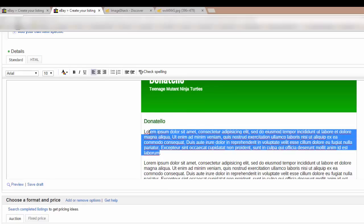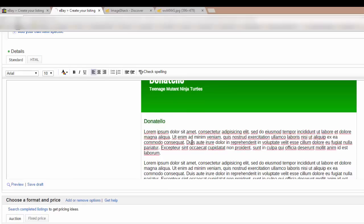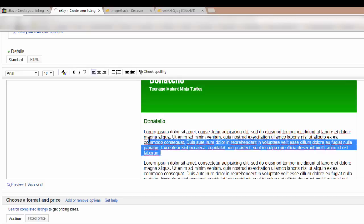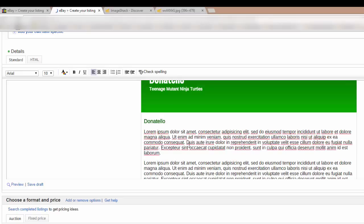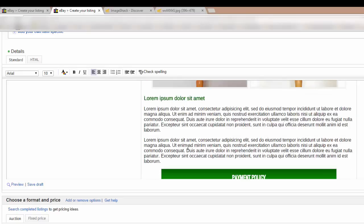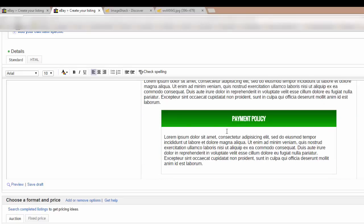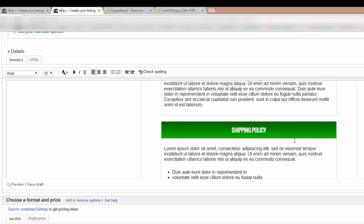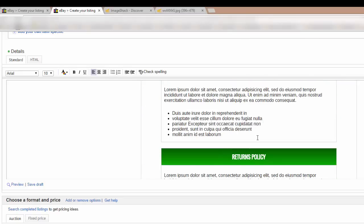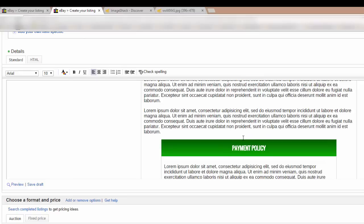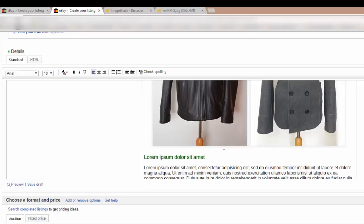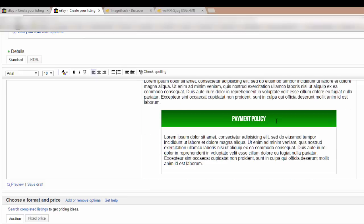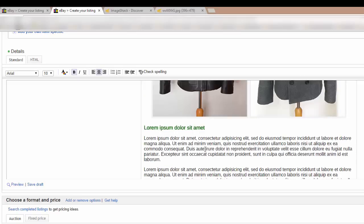And this placeholder text is exactly the same way. Put any description you want in here. And the same for your shipping policy, returns policy, anything you want to put in here. You can even call this something else. You can obviously delete it and call it something else. It's totally customizable.